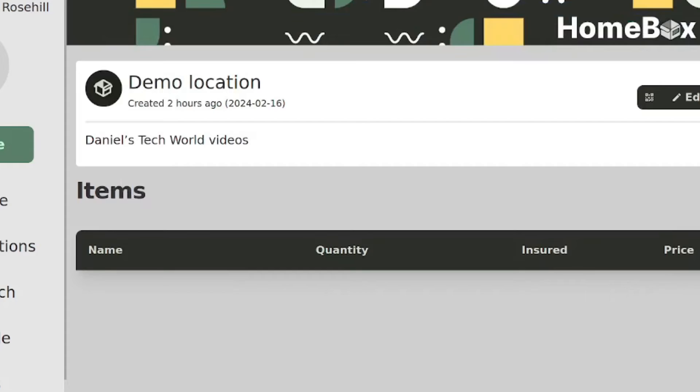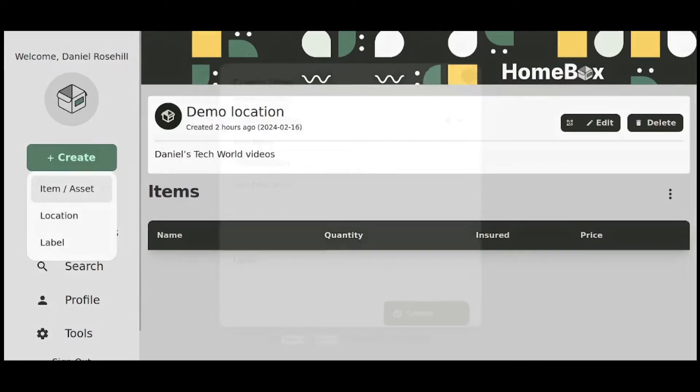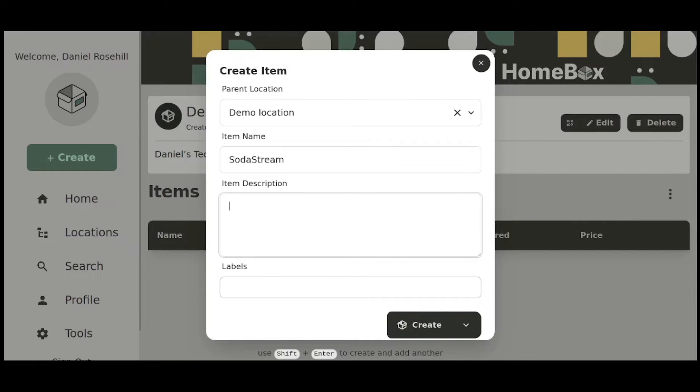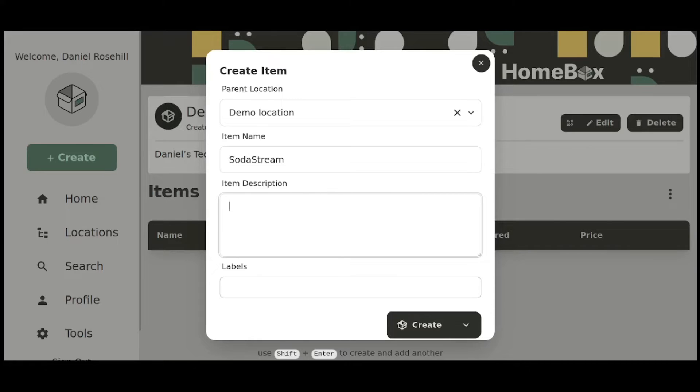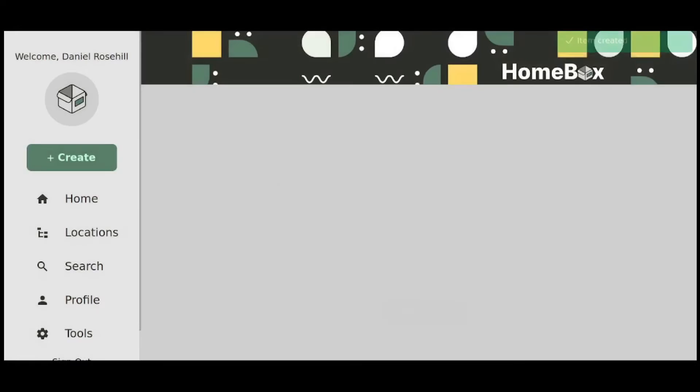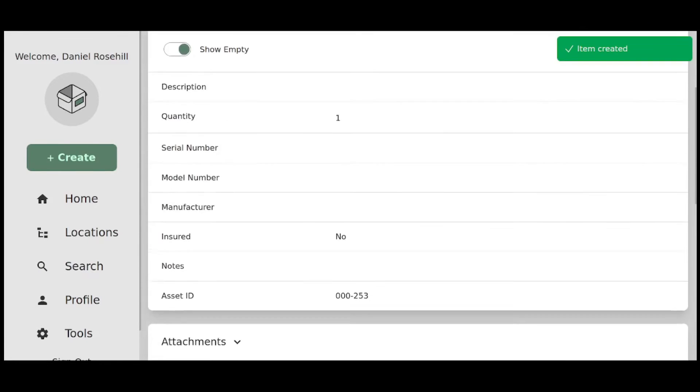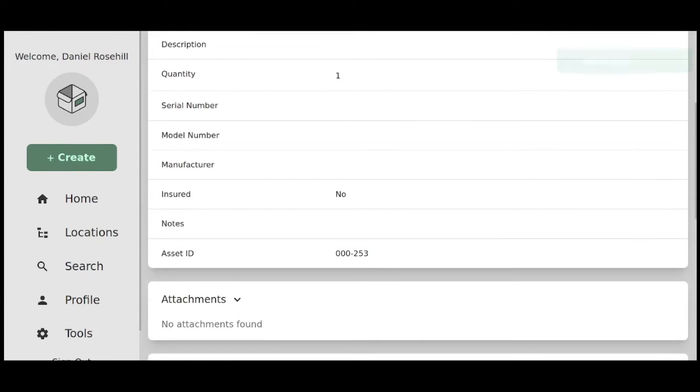I'm just using a demo location for the purpose of this demonstration. I'm going to call it SodaStream. Something I like about the Homebox UI is that it's very user friendly. If you're at a certain location, it's going to automatically pre-populate that as the parent location. So because I was on this demo location level of the system, that's popped up as my parent location. I can type an item description and I can type label. So I'm going to create the item for SodaStream and it's going to be assigned an asset ID, which is always useful to know.